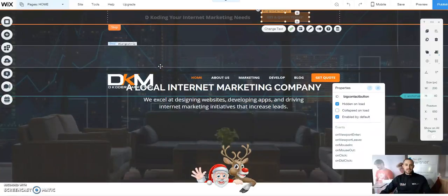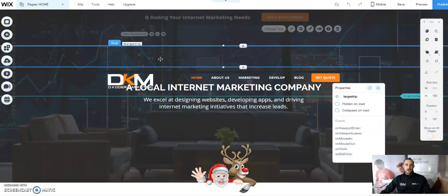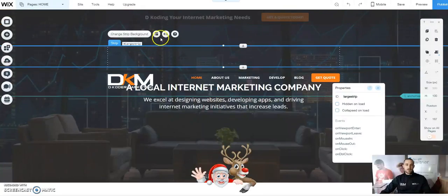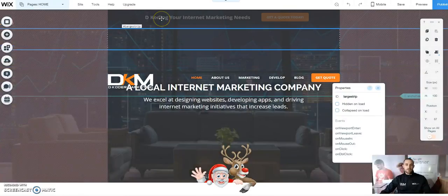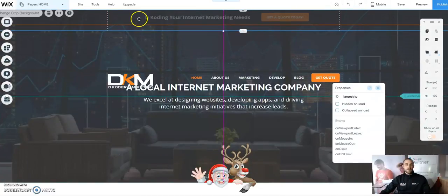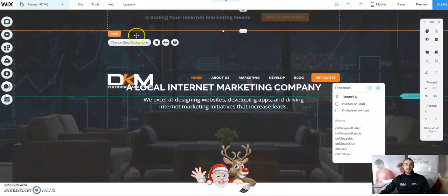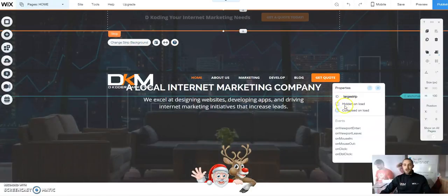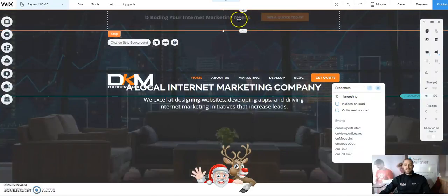Next, we're going to take our large strip. In this case we do not have a color for it — we want it to basically not be seen on load. So we go to Change Strip Background, take the color, and set it to 0% opacity so we can see through it. There's no need to checkbox anything for the large strip — just make sure it's attached in the header.